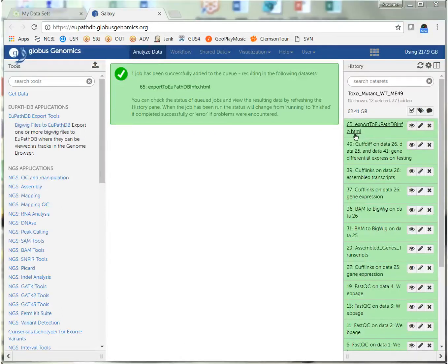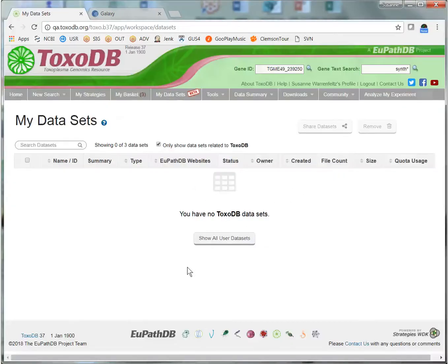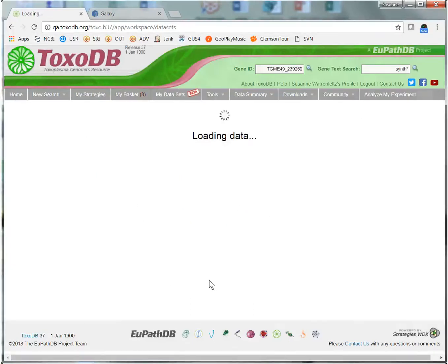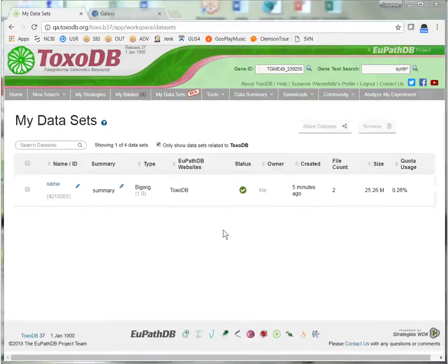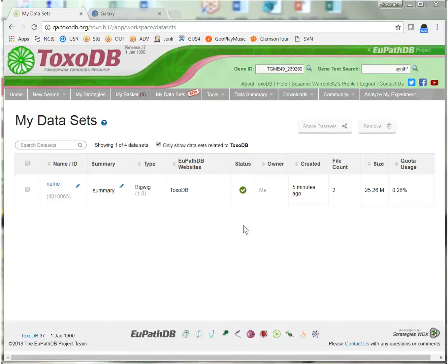Now that we have a green history tile for the export, we can go back to ToxoDB, reload the My Datasets page, and our dataset should be there. The My Datasets table now contains my dataset that I just transferred. The status is green, so we know the files arrived at ToxoDB, and there are two files in this dataset.